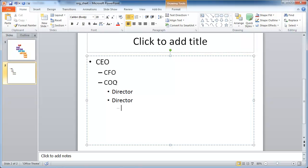And under the director, we have a manager working for the COO. I mean, excuse me, working for the director. And under the manager, we have a worker bee.